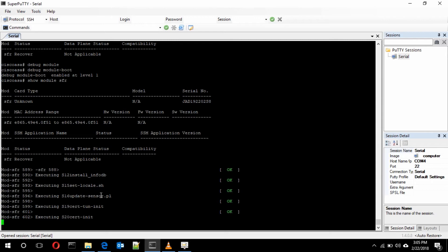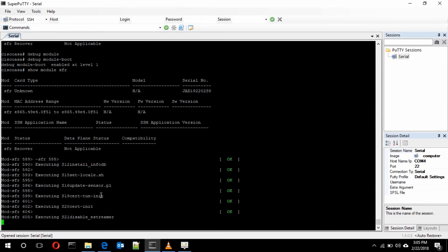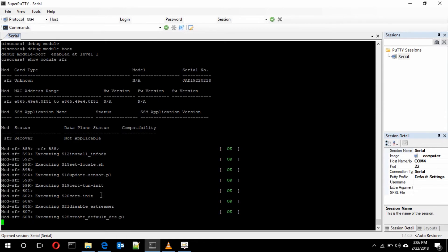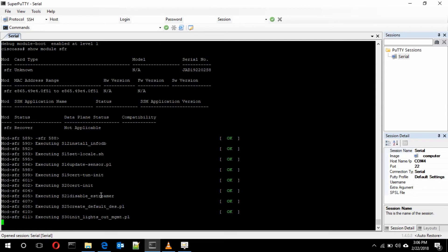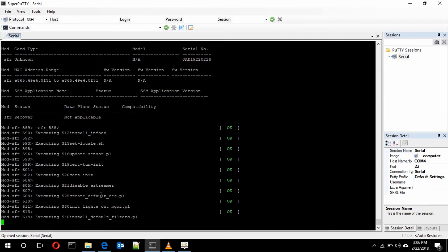After the process completes successfully, you will see the SFR booted successfully. At this point, all the configuration done previously in recovery mode — like assigning the IP address — will be erased. So now we have to reconfigure the SFR so that it will be a permanent configuration stored in the SFR module itself. Once booted, the SFR will not take this much time to boot from the second time onwards.